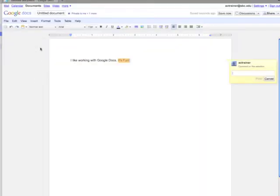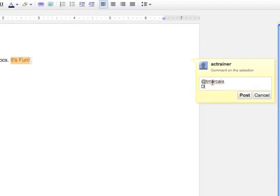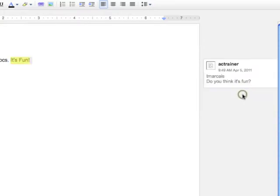Look to the right of your document. Just type in your comment in the Add a Comment text box and press Post. You've just started a discussion.